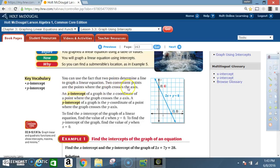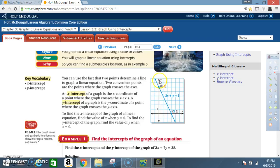Two convenient points are the points where the graph crosses the axes. An x-intercept of a graph is the x-coordinate of a point where the graph crosses the x-axis. A y-intercept of a graph is the y-coordinate of a point where the graph crosses the y-axis. When the line crosses the y-axis, that's the y-intercept.